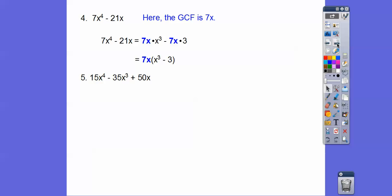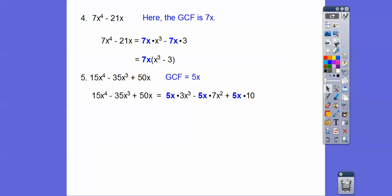Out of 15, 35, and 50, we can pull out a 5. And we can pull an x out of all of those terms, so we pull a 5x out of all of them. When we pull that 5x out, we're left with 3x³ minus 7x² plus 10 inside the parentheses. That's our answer.